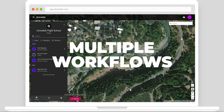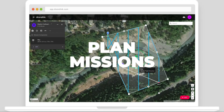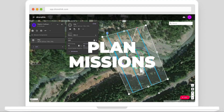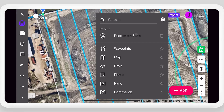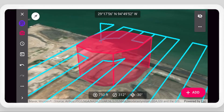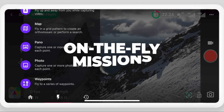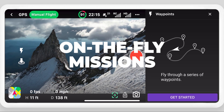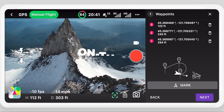Choose between multiple workflows. Plan missions on any device and configure everything. Add restriction zones to avoid obstacles. Generate missions on the fly in the field using the position of the drone.